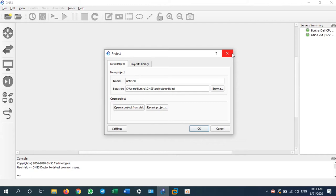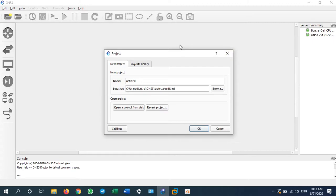Hello everyone, welcome back to GNS3 lab. Today we will continue our study and configure IPv6 routing. On my previous video I explained about what IPv6 is and how to write IPv6 already. Today I will go for configuration on Cisco router to implement routing in IPv6. I will use GNS3 software and I will create a project called IPv6 routing.